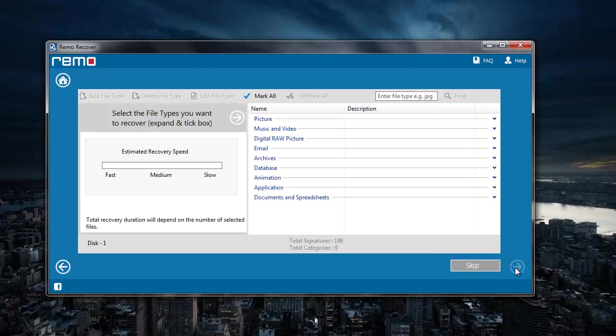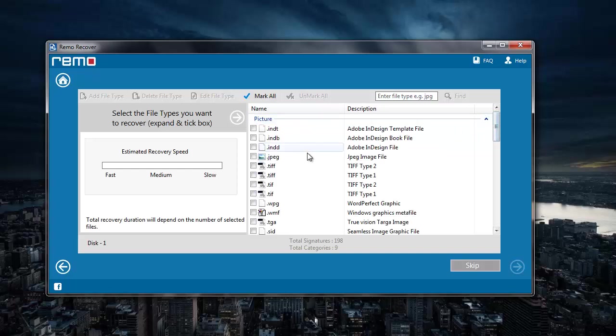Here since I am just looking to recover photos, I will have to go to the Picture option and select JPG file extension that I see here.